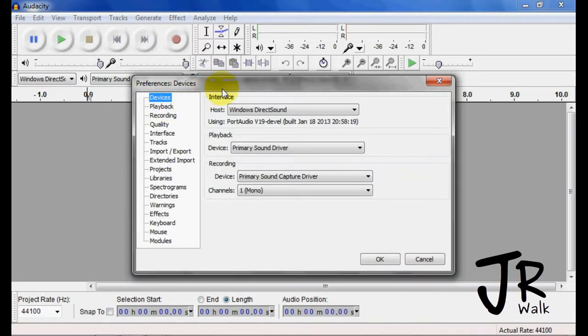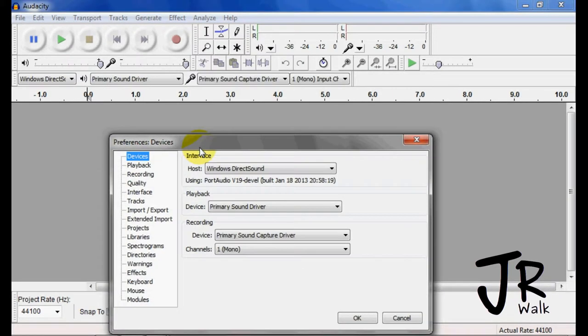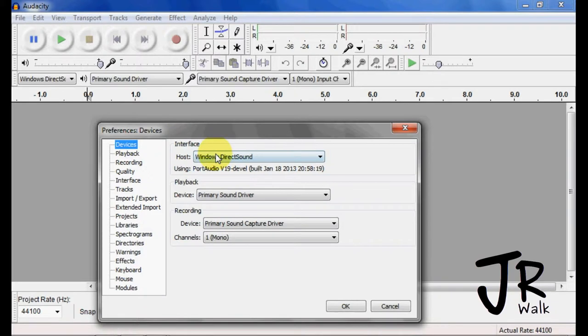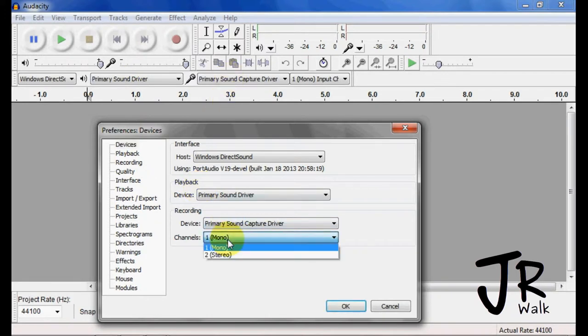If you click here on devices, you will see that this will correspond to here. Your playback, playback here will correspond to here, your record will go to here, and your channels will go here.